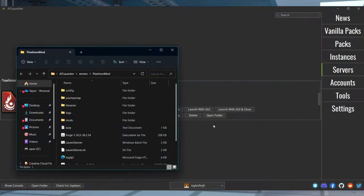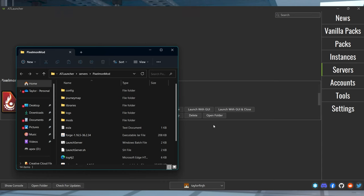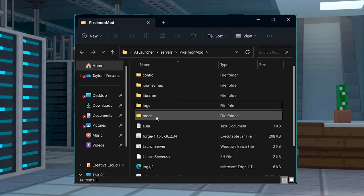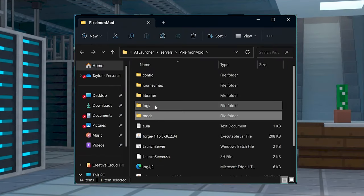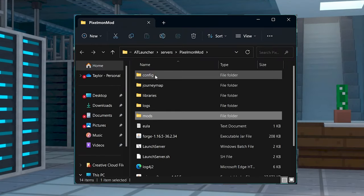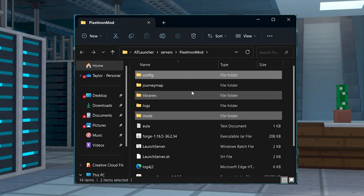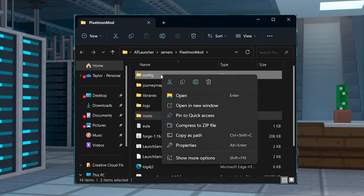In some cases, you are going to have to compile the necessary modpack files before they can be uploaded to the server. This is going to be necessary for AT Launcher packs or modpacks that are not found online. Access the location of the modpack files and then highlight the mods and config files, as well as any important modpack files.